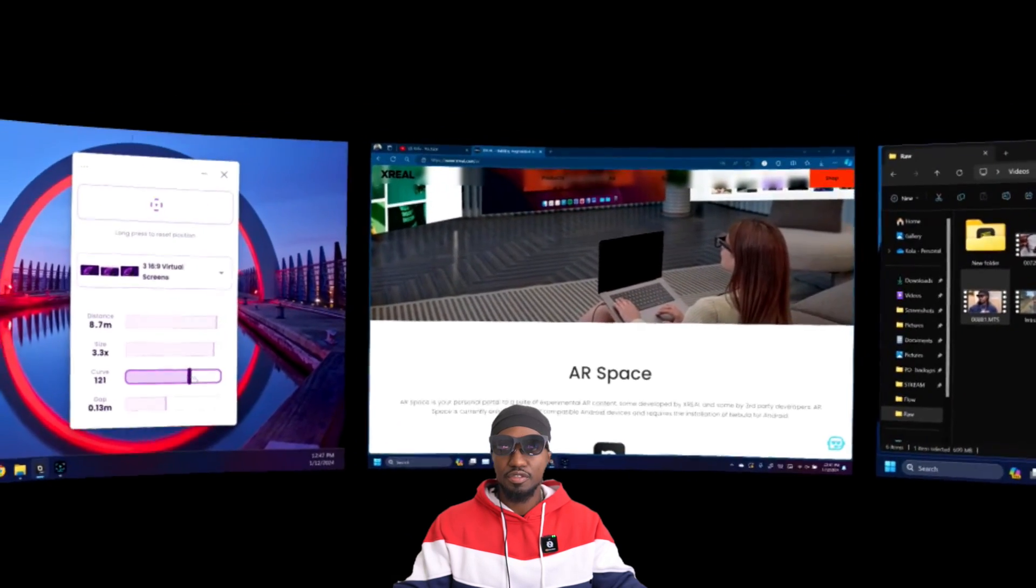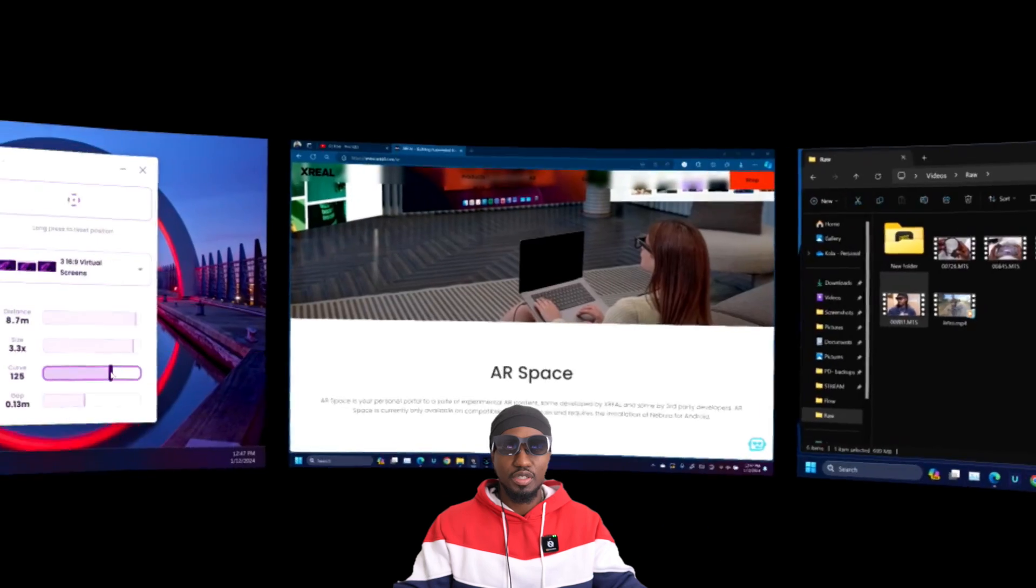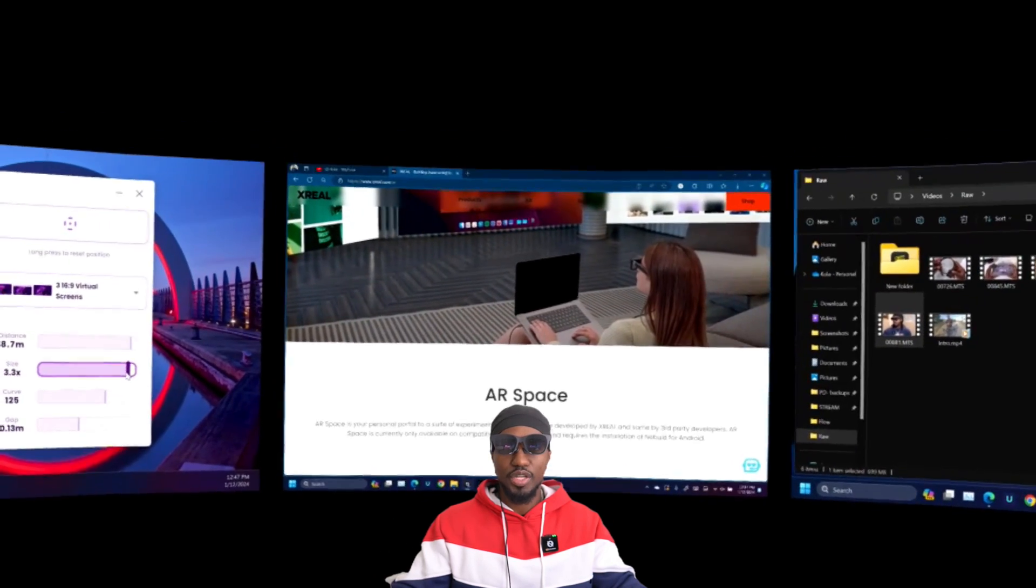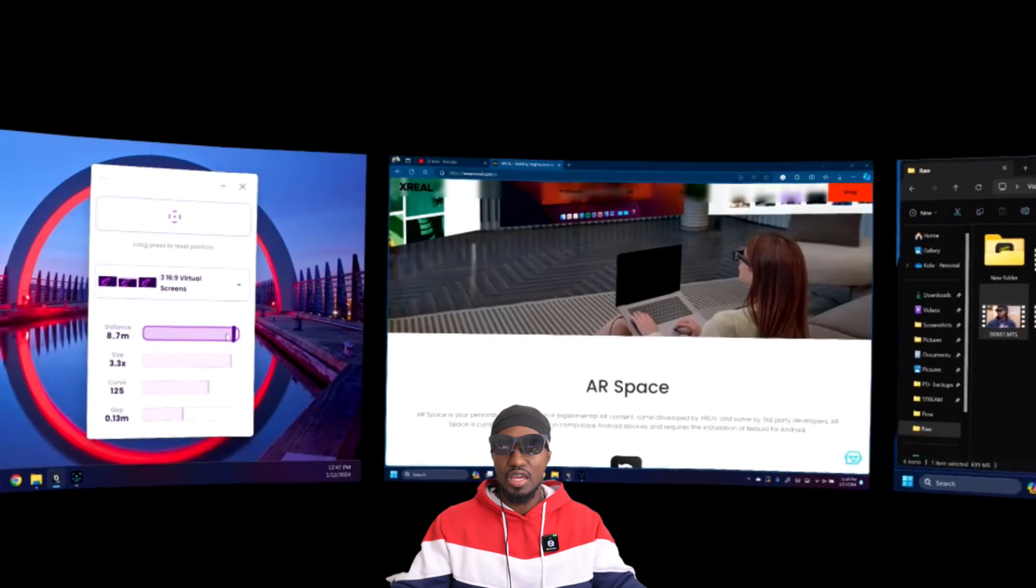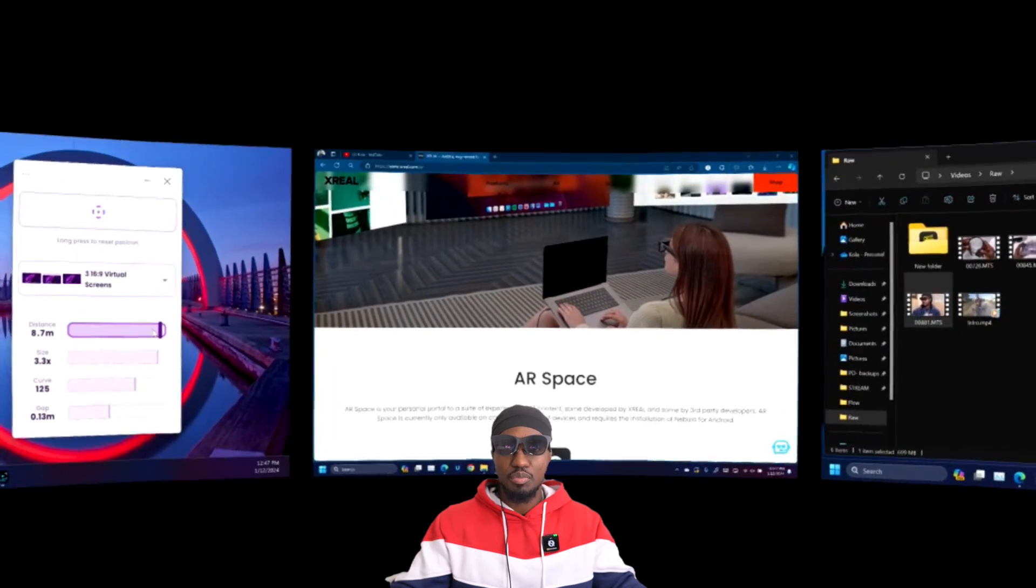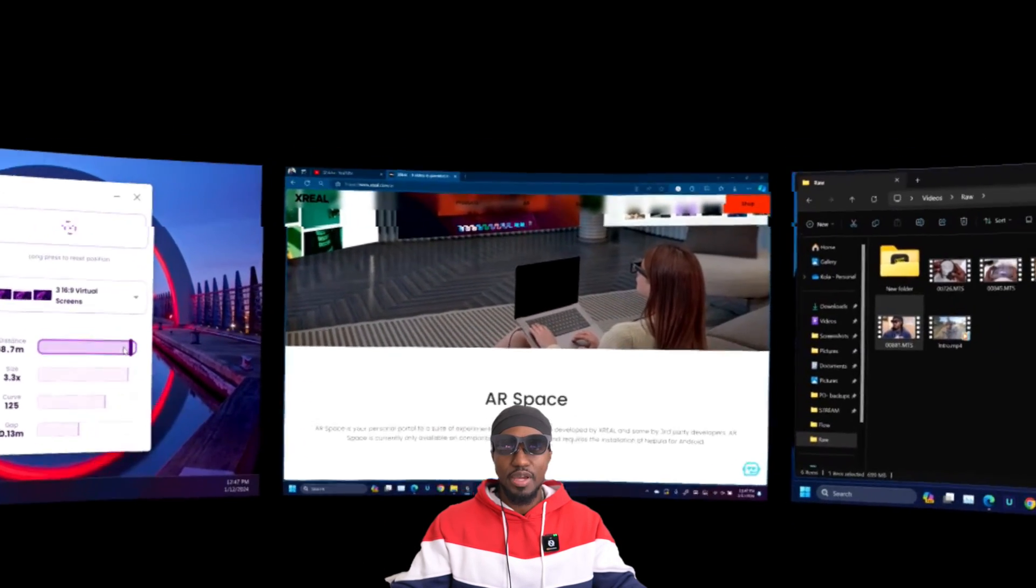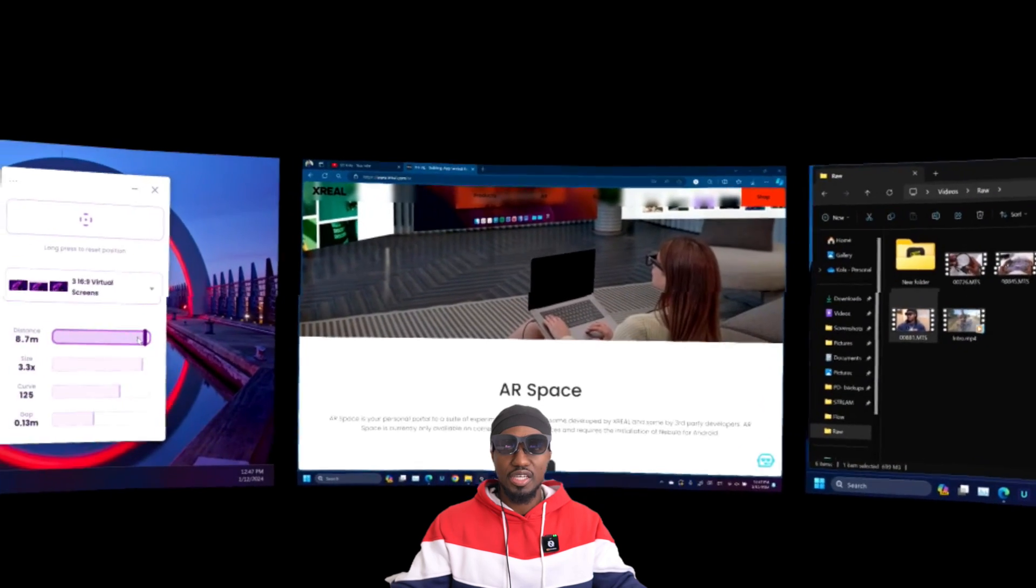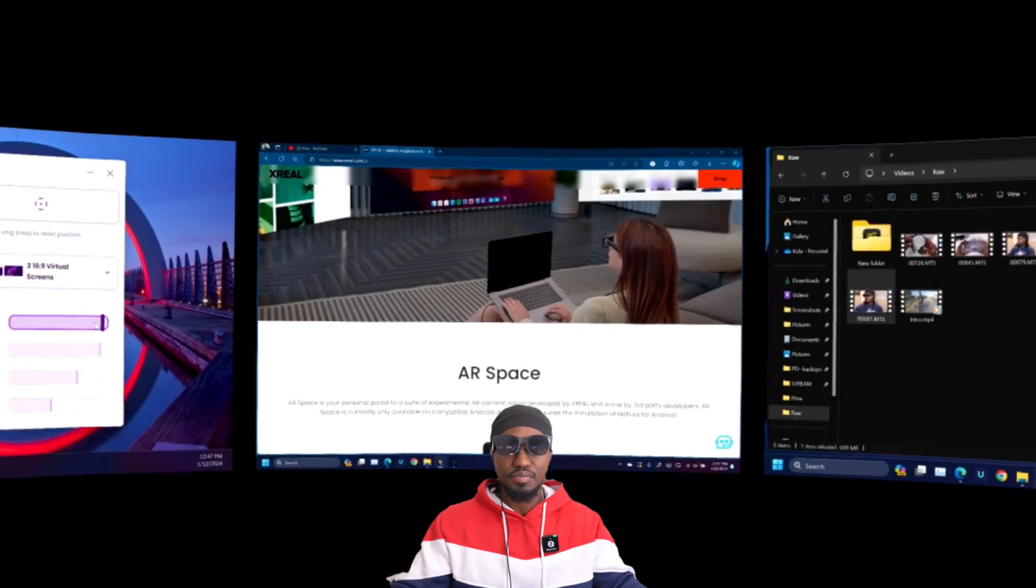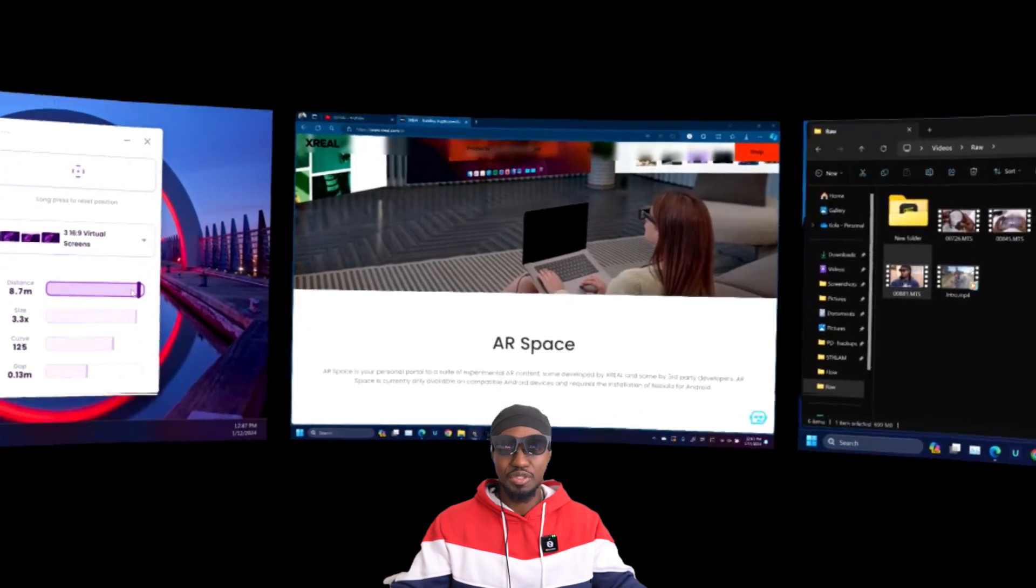This right here is what everyone has been waiting for, and it's still in beta because Xreal is still trying to polish it. For my computer, it works very very well. The only downside to it is it uses a lot of battery.